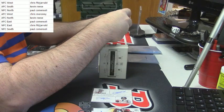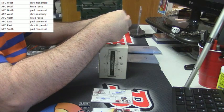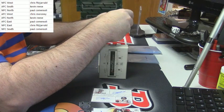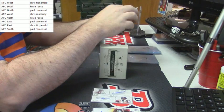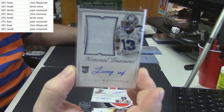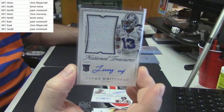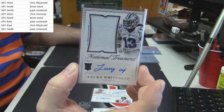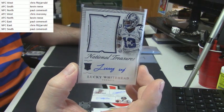17 out of 49 for the Cowboys, Rookie Patch Auto, Lucky Whitehead.